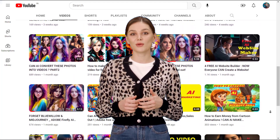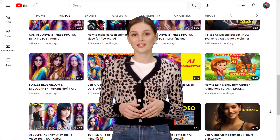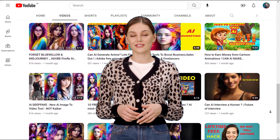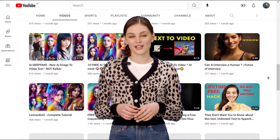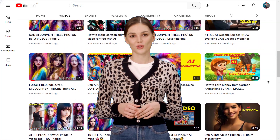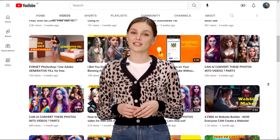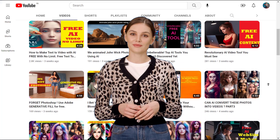By following this simple guide that takes only a few minutes, I hope you can make your own 3D animation movie. So let's get started.